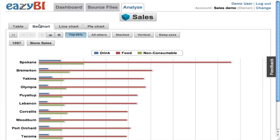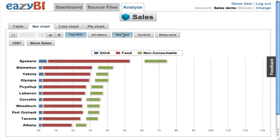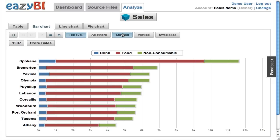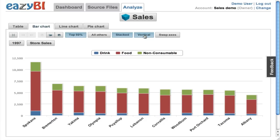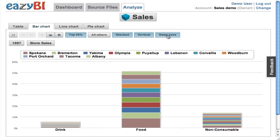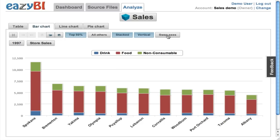I can switch to some charts. At first let's look at a bar chart, where I can change options such as stacked mode, vertical mode, or I can swap the axis as well.